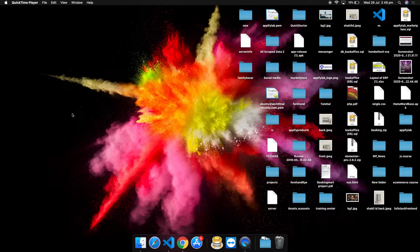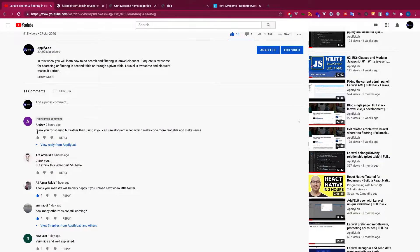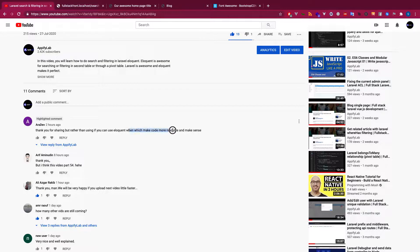Hello friends, welcome back to P5 Lab. This is a full-stack Laravel and Vue.js application development tutorial series. In this video I'll be doing the searching and some other cool stuff. I'd like to thank one of the YouTube viewers and subscribers, 'era dev', who suggested that instead of using `if` we can use `when` in Eloquent — that's a really nice suggestion that I missed.